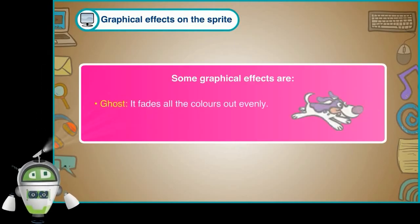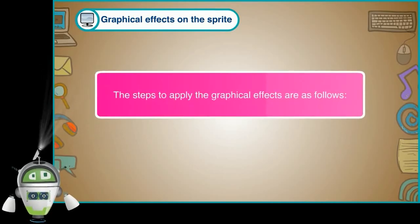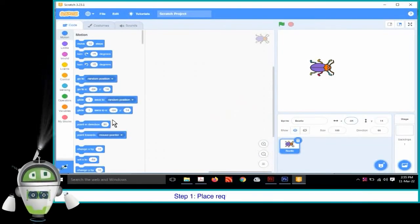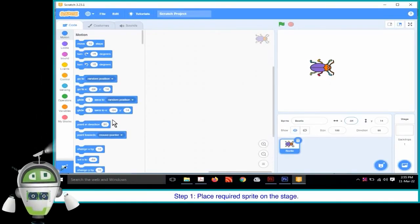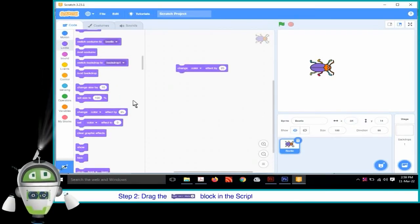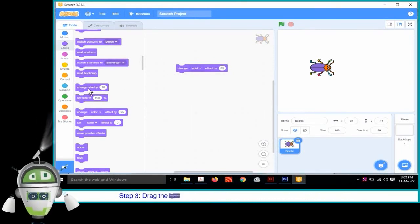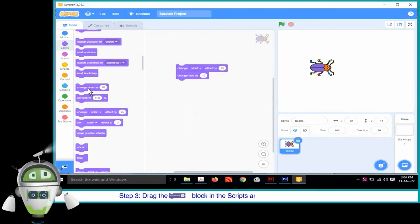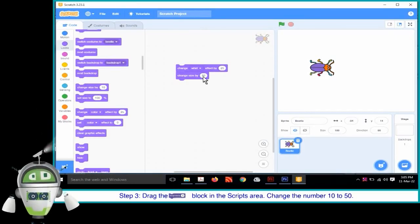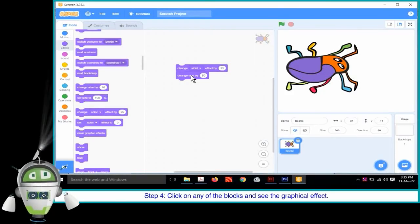Ghost: fades all the colors out evenly. The steps to apply the graphical effects are as follows. Step 1: Place the required sprite on the stage. Step 2: Drag the block in the scripts area and change the color to whirl. Step 3: Drag the block in the scripts area and change the number 10 to 50. Step 4: Click on any of the blocks and see the graphical effect.